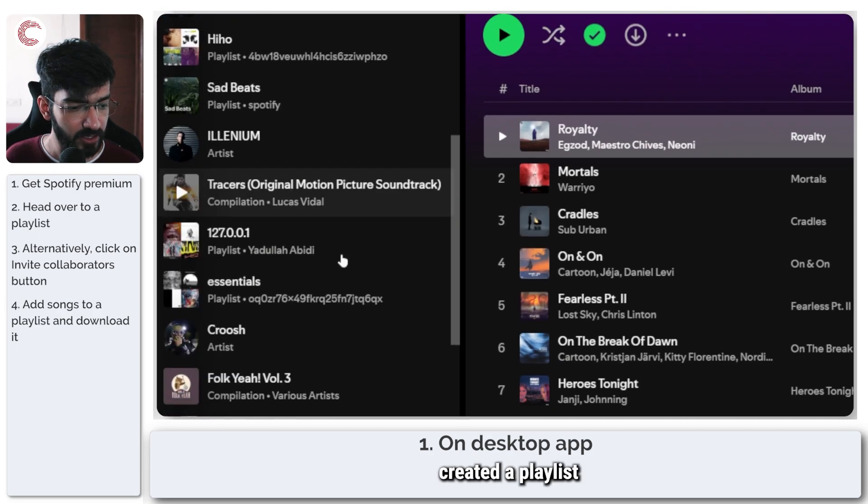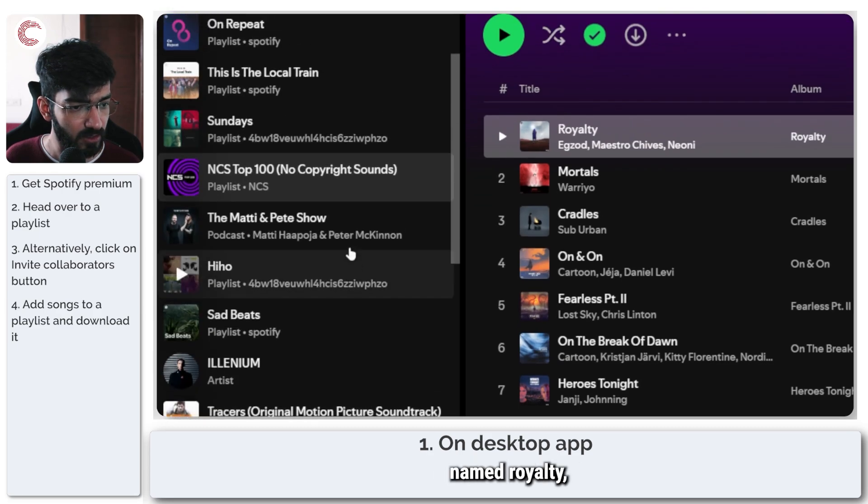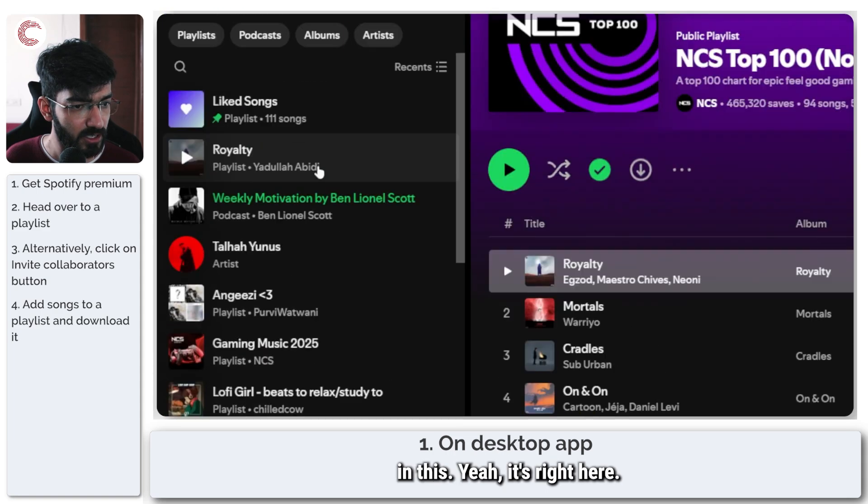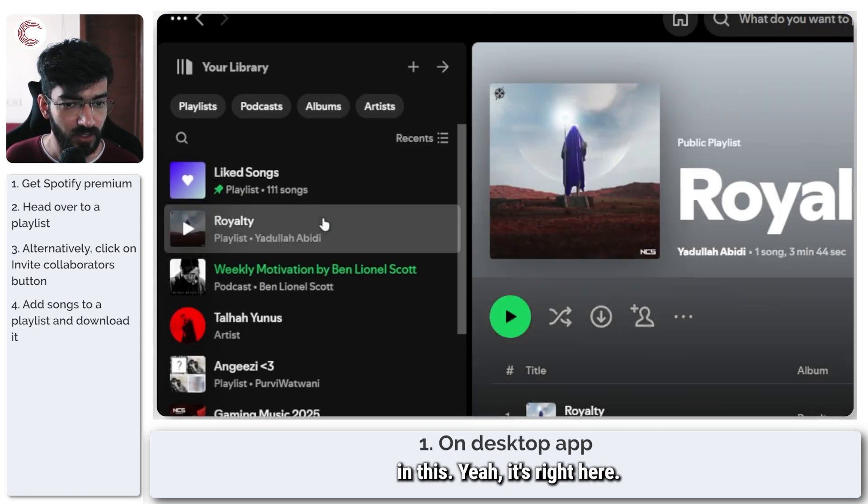go to add to playlist and we're just going to create a new playlist here. And this has now created a playlist named Royalty, which I should be able to see right here.